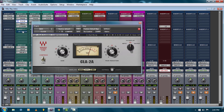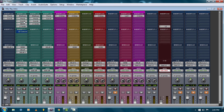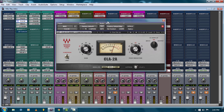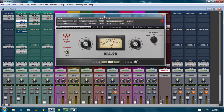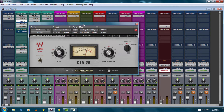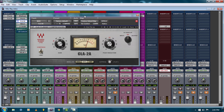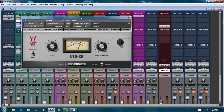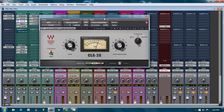Most compressors will have all this stuff on it: knee, ratio, attack, release. But some of them don't — some are fixed and have different characters about them. Most compressors sound relatively close to each other and they all do the same thing, but some of them just have that extra little flavor. This one is modeled after old analog gear with transformers and circuitry, and it has its own little flavor, which is why I like using it.